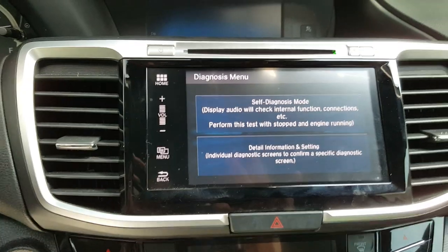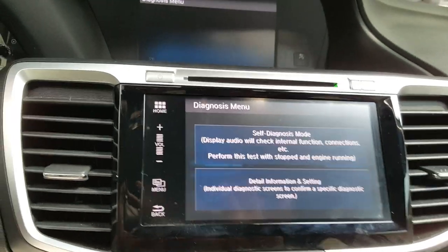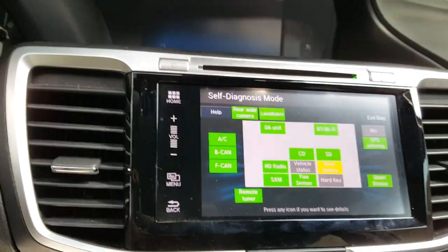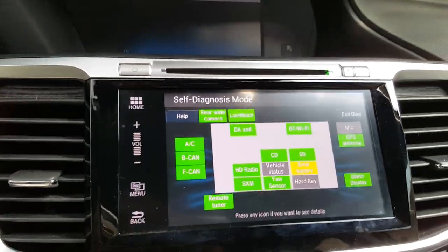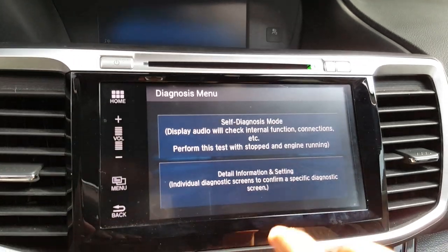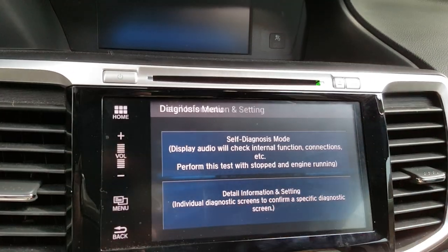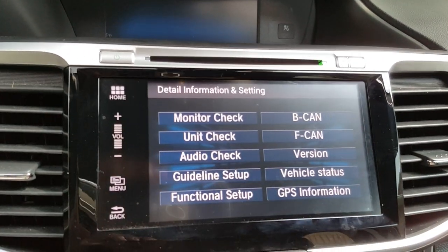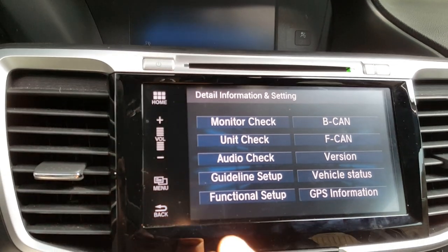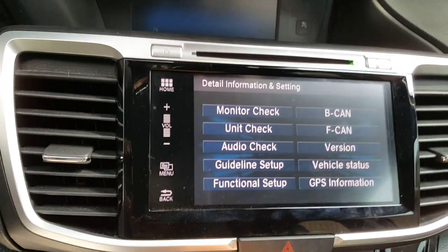Once you click those three buttons, you'll get a diagnostic menu. The self-diagnostic menu won't be much help here — it'll just check everything. Go back, then go to details, information, and settings, where you can check all your guidelines.